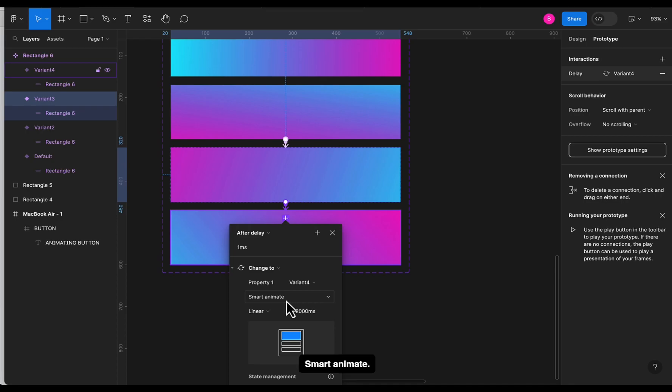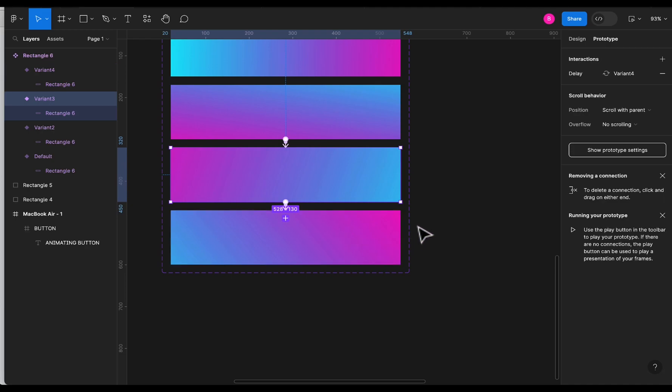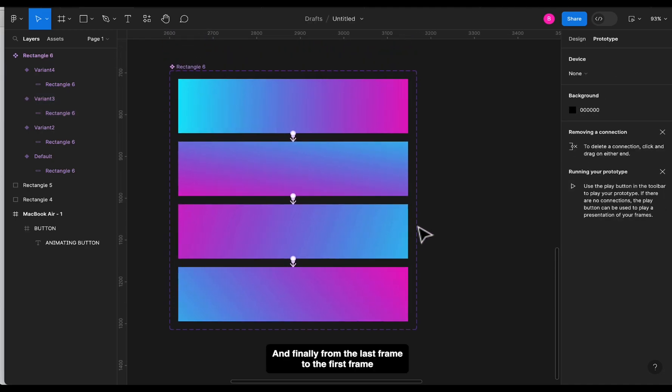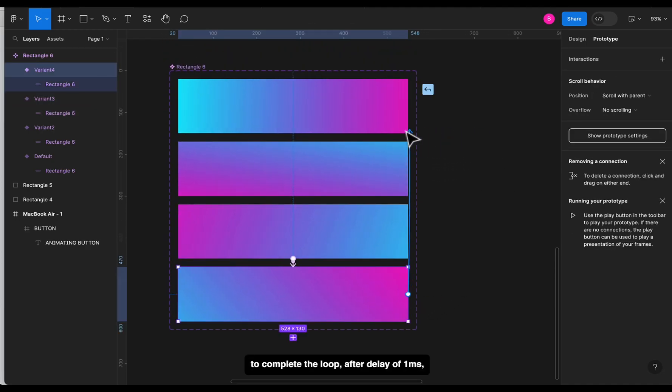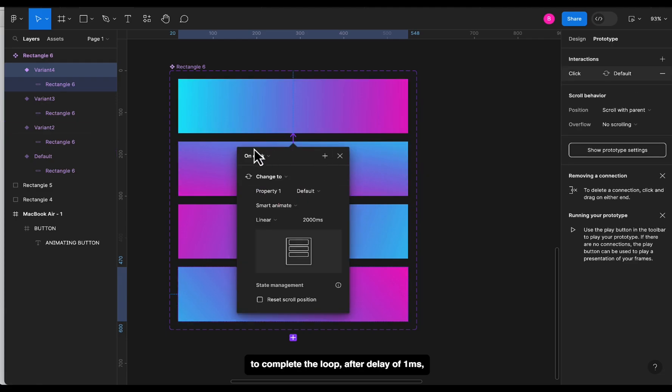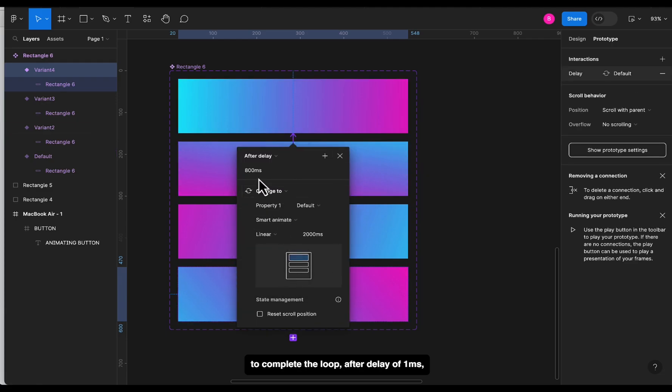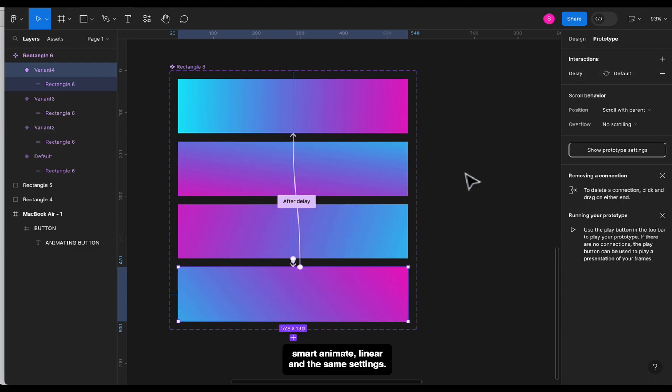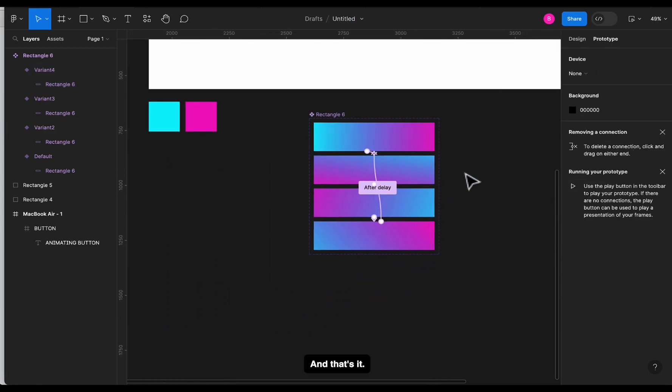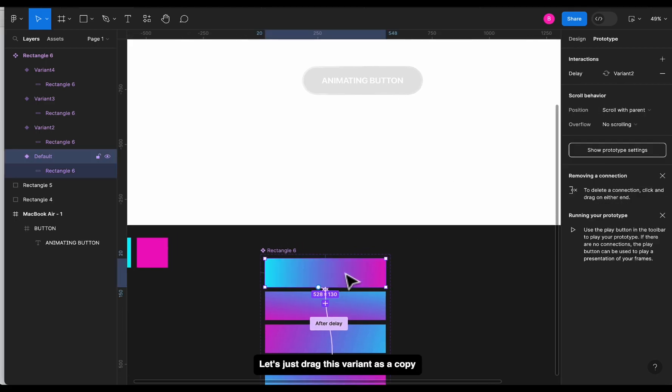Smart animate, linear, and 2000 milliseconds. And finally, from the last frame to the first frame to complete the loop. So after delay of 1ms, smart animate, linear, and the same settings. And that's it. Let's just drag this variant copy inside our button frame.